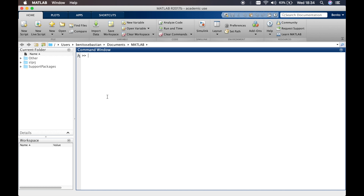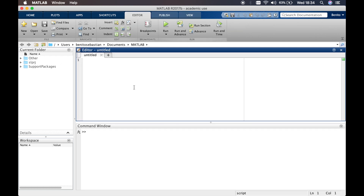When you come to do your coursework or whatever program you're trying to create, you ideally want to create a script file. A script file is essentially like a text file where you write all your instructions and save it, so you can share it with other people or go back and edit it later. We can create a script file by clicking on the 'New Script' icon, which splits the command window into two.